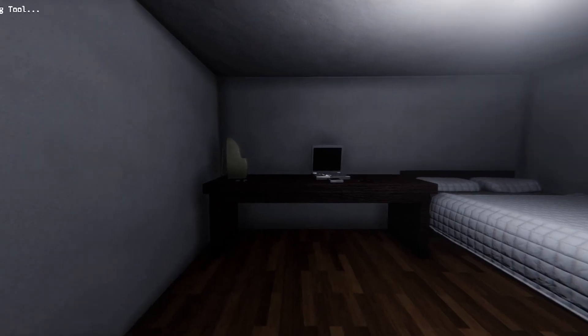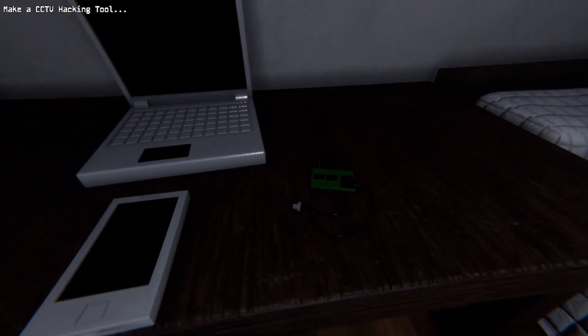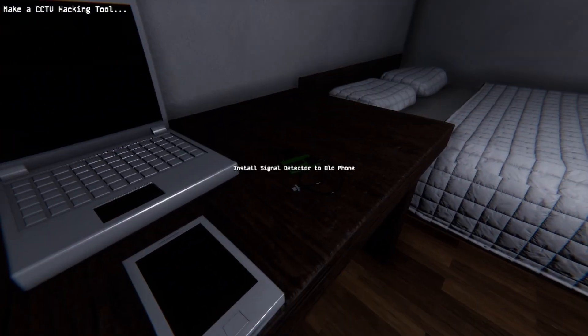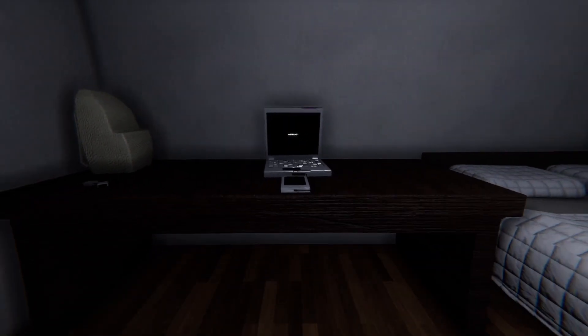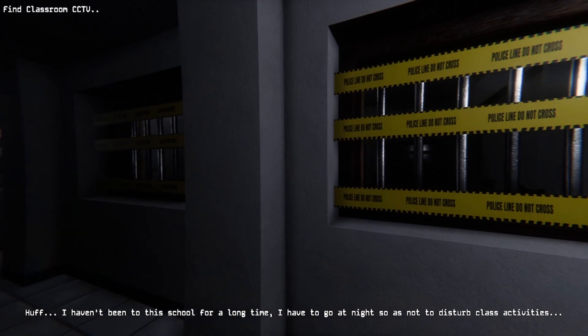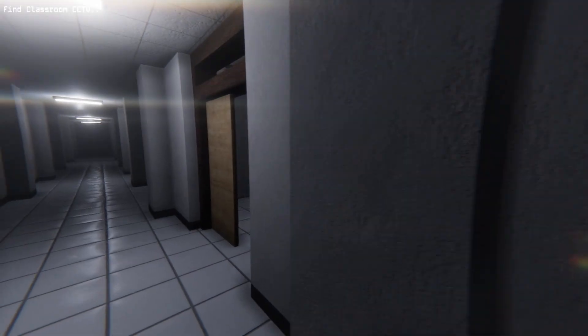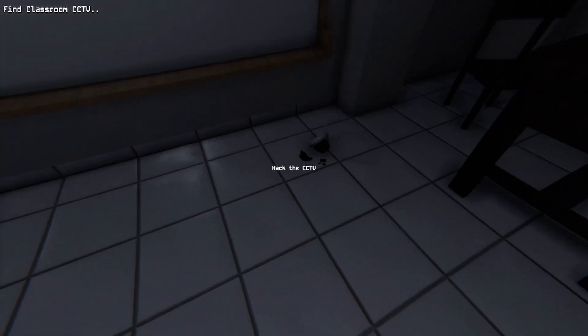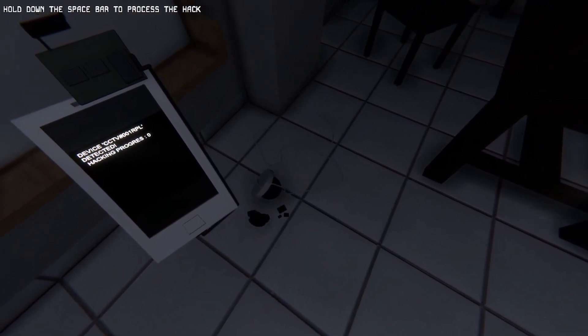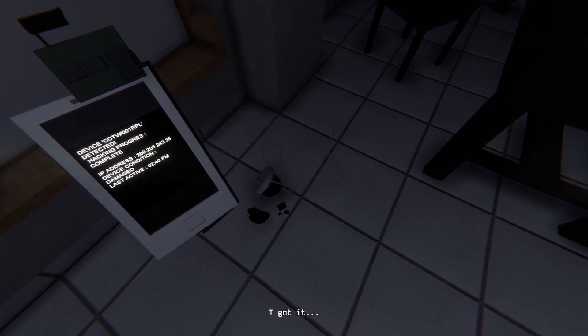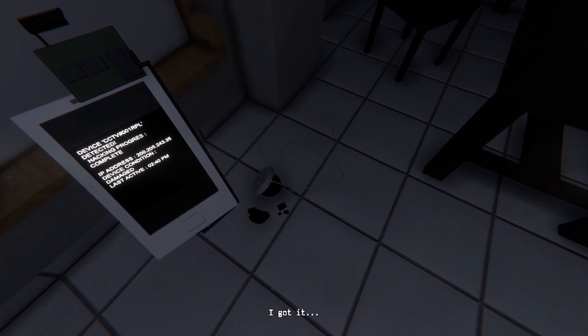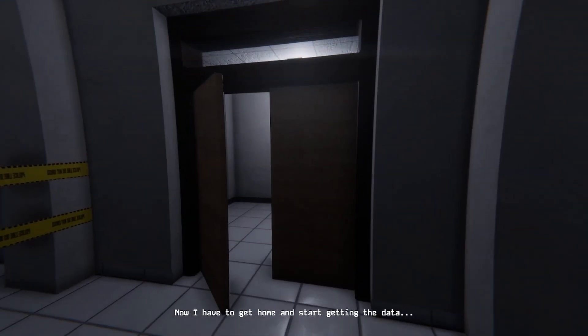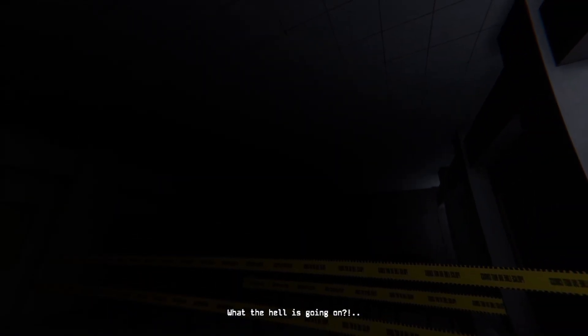I don't know, now the mouse works at least. Okay, computer, we need to hack, make a CCTV hacking tool. I don't know how to do that. I need this stuff, oh sure that works. I can't jump or crouch but that's fine. I haven't been to the school for a long time, I have to go at night so as not to disturb activities. I feel like it's in here. Yep seems like it.